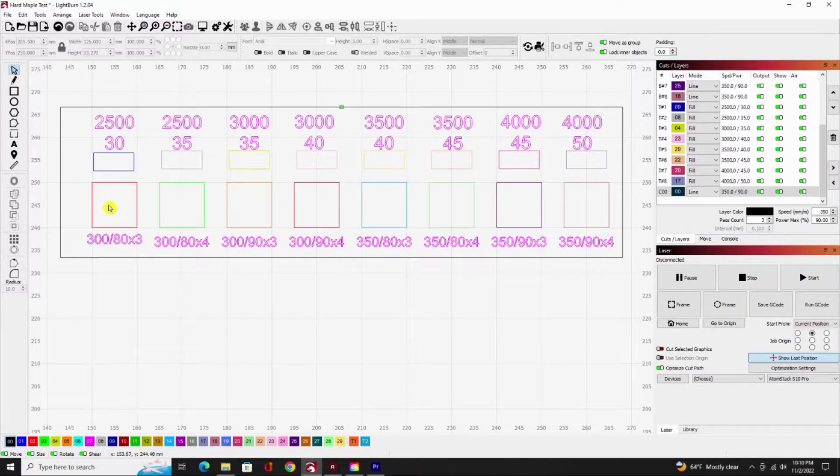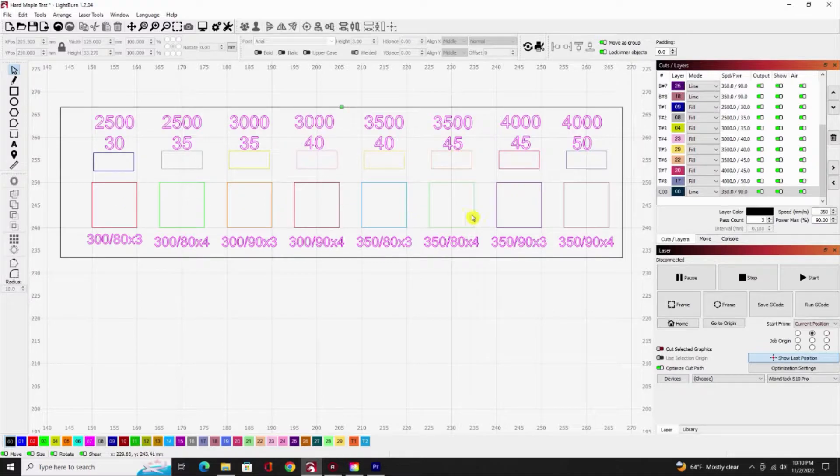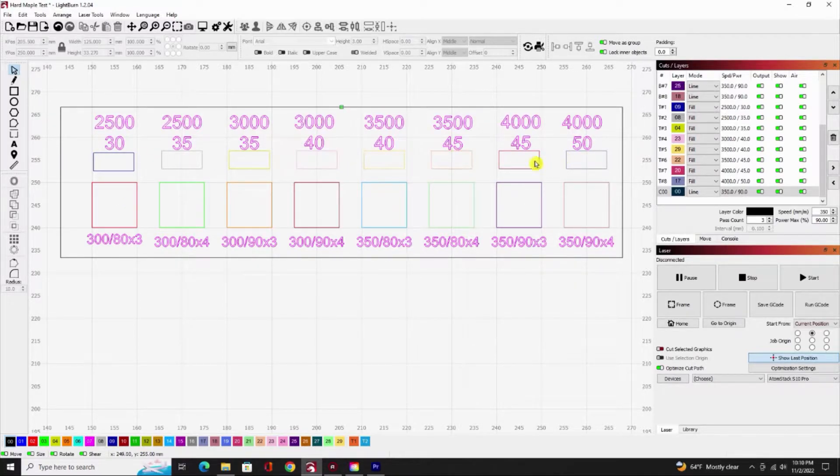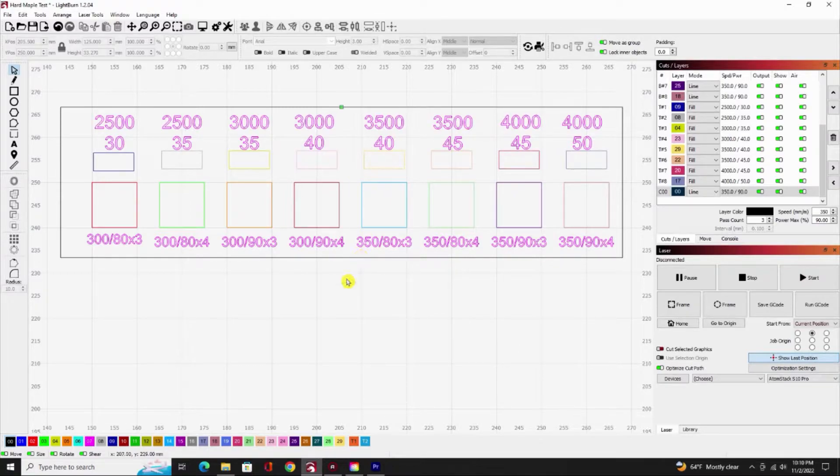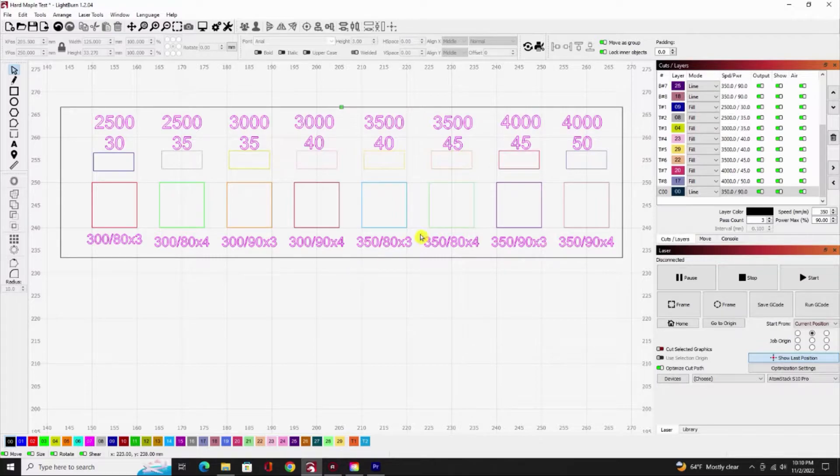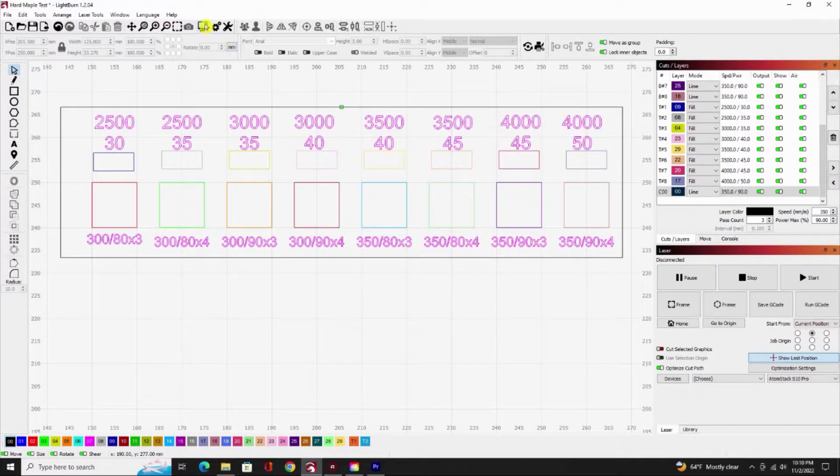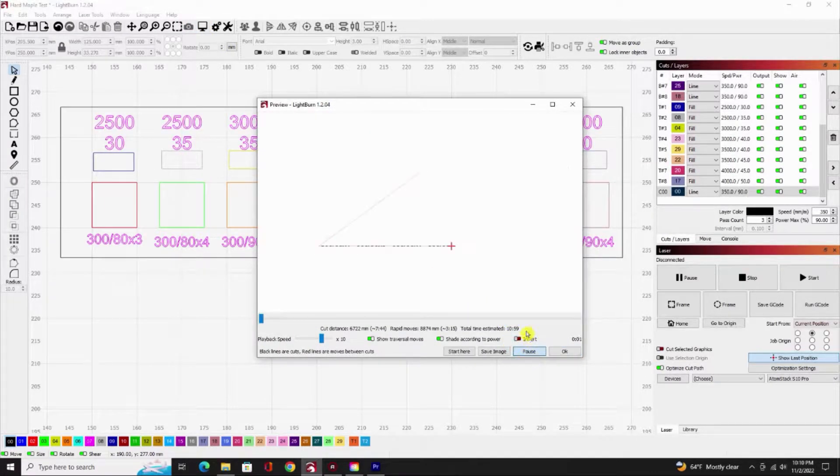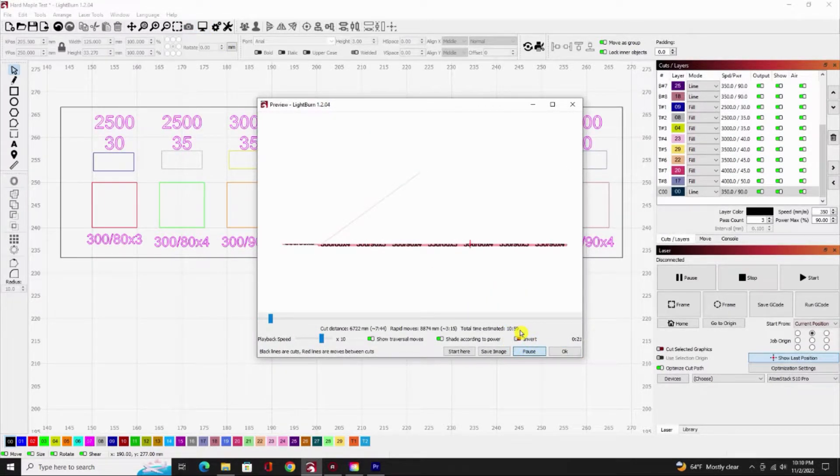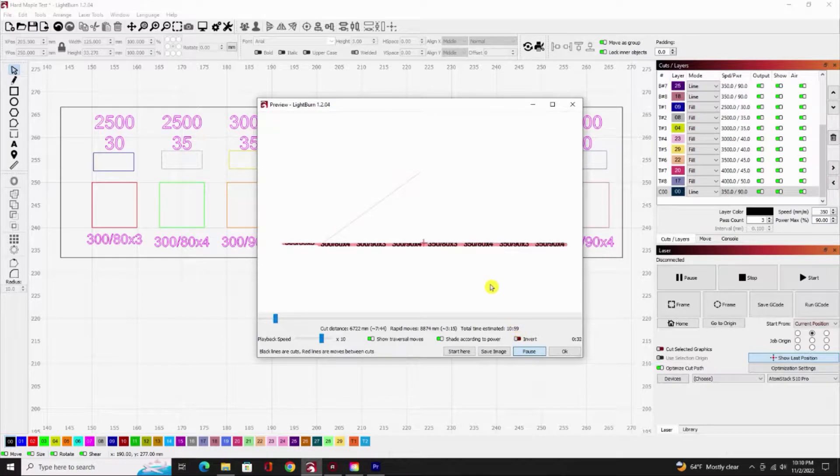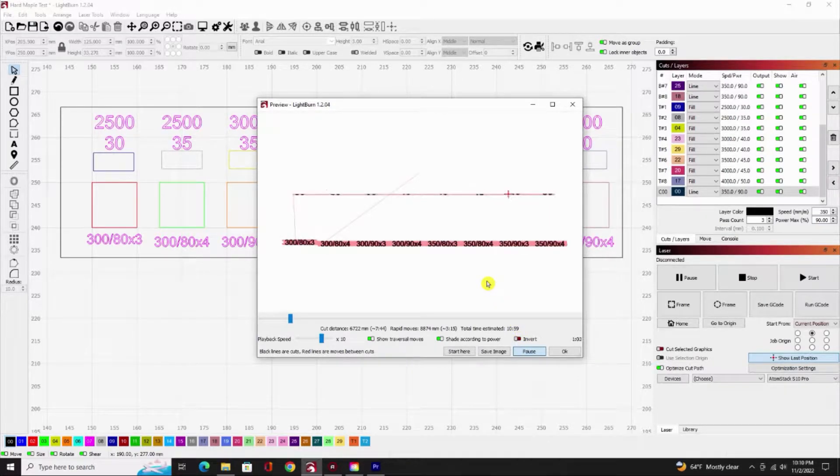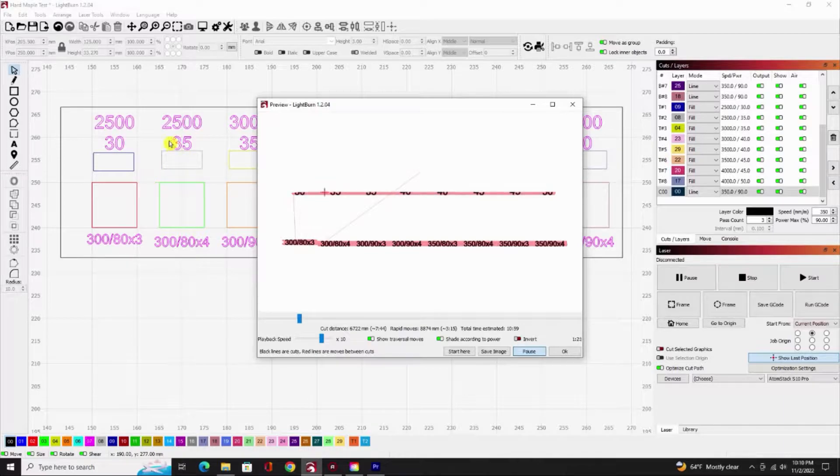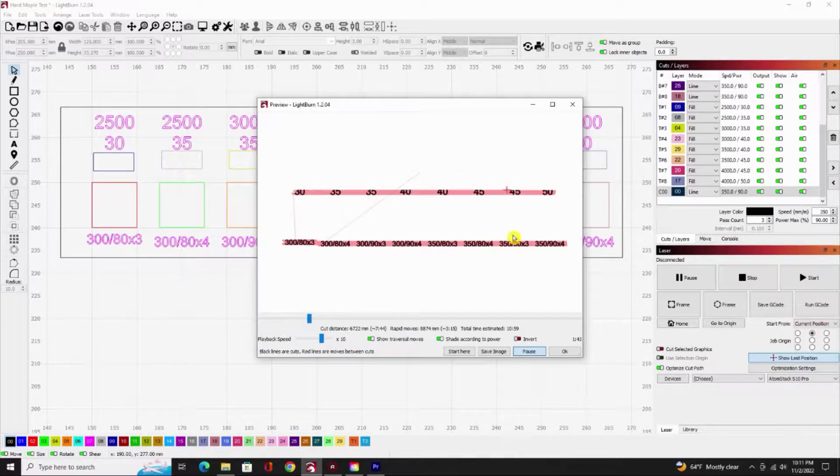When this thing's cut out, these will be cut out squares and then these will be shaded fills. I'll be able to look at that board and tell what is the best quality I can get for the quickest time. Right now this whole thing takes 10 minutes and 59 seconds to run the way I've got it set up for this board.